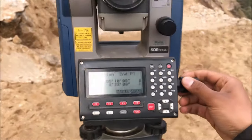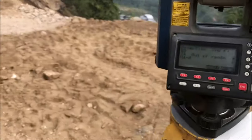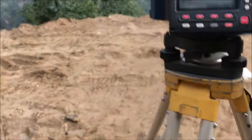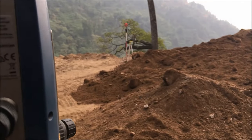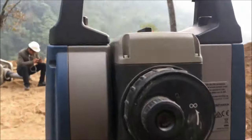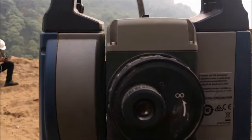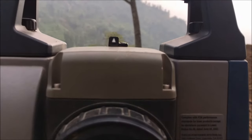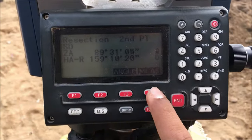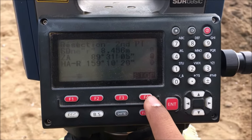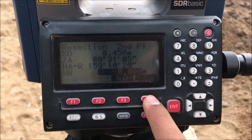Now we have to target Point 2 as we did Point 1, before entering the coordinates. That is our Point 2, so let's target it using our target gun. It is in the center, so now we can press measure F4. It gives the distance.